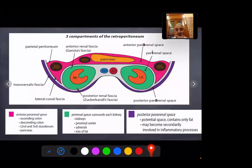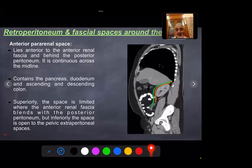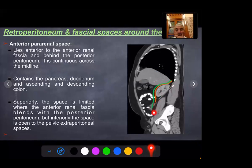The perirenal space contains the kidney, the adrenal gland, the renal vessels, and adequate amount of fat. It is surrounded anteriorly by anterior renal fascia (Gerota's fascia) and posteriorly by Zuckerkandl's fascia. These two fasciae fuse laterally at the lateral coranal fascia, which then fuses with the fascia transversalis. The anterior pararenal space lies anterior to the anterior renal fascia and behind the posterior peritoneum; it is continuous across the midline and contains the retroperitoneal duodenum and ascending and descending colon. Superiorly the space is limited where the anterior renal fascia blends with the posterior peritoneum, but inferiorly the space is open into the pelvic extraperitoneal spaces.